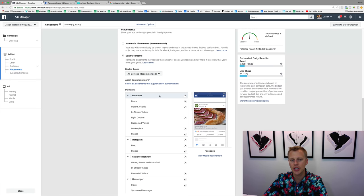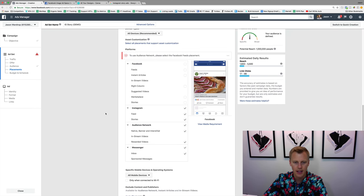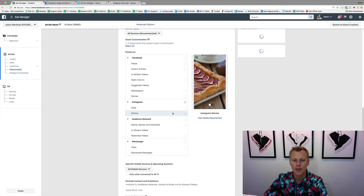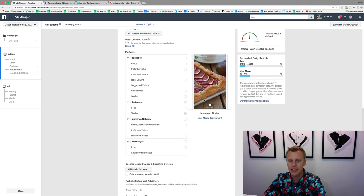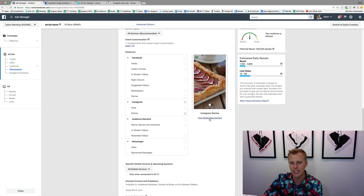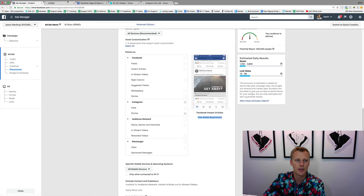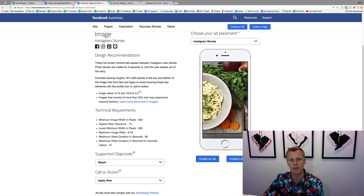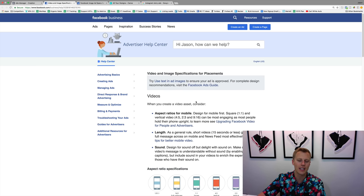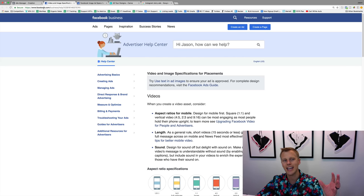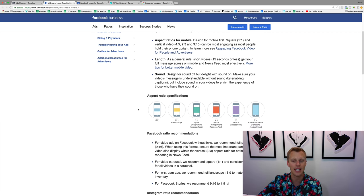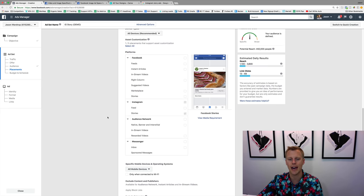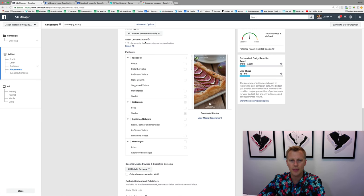So we'll click 'Edit Placements,' then uncheck all of Facebook, uncheck Audience Network, uncheck Messenger, and select only Instagram Stories. You can see a little preview of what this looks like. If you want to see the media requirements, you can open those up — it's pretty much the same specs as before. I like to use the actual Facebook website because they'll have the most up-to-date information since it changes from time to time.